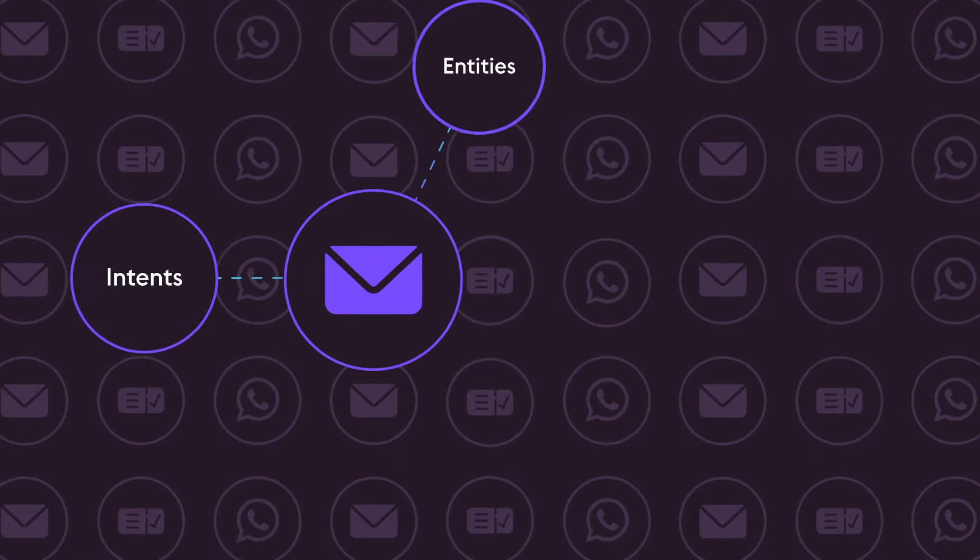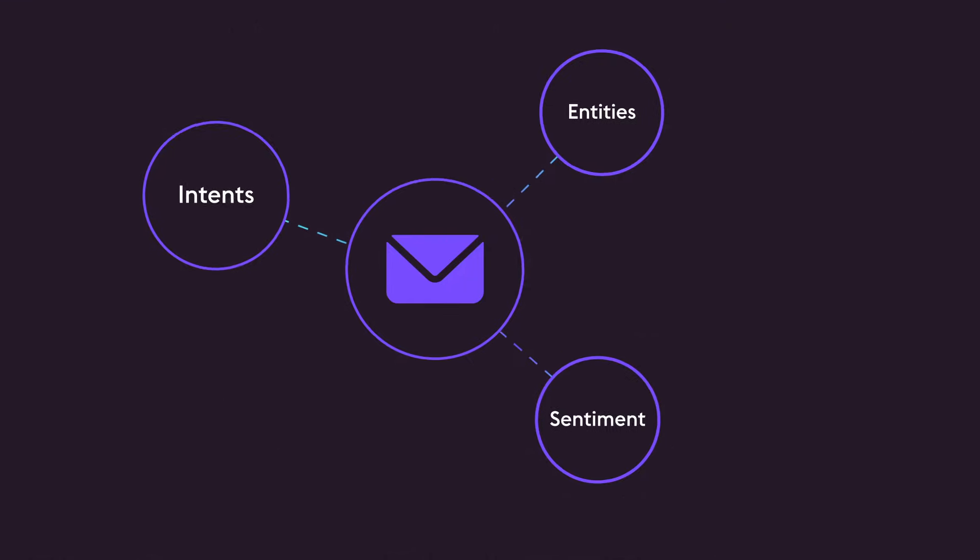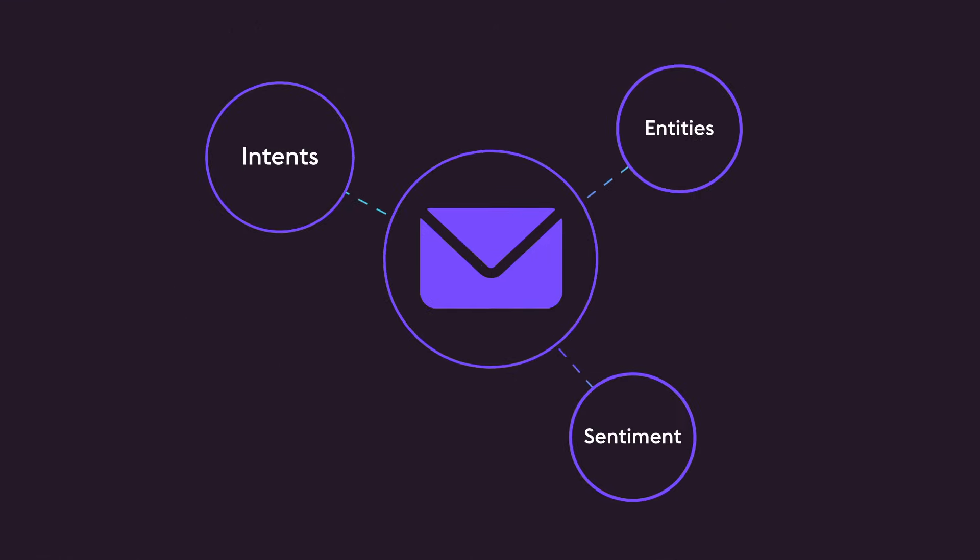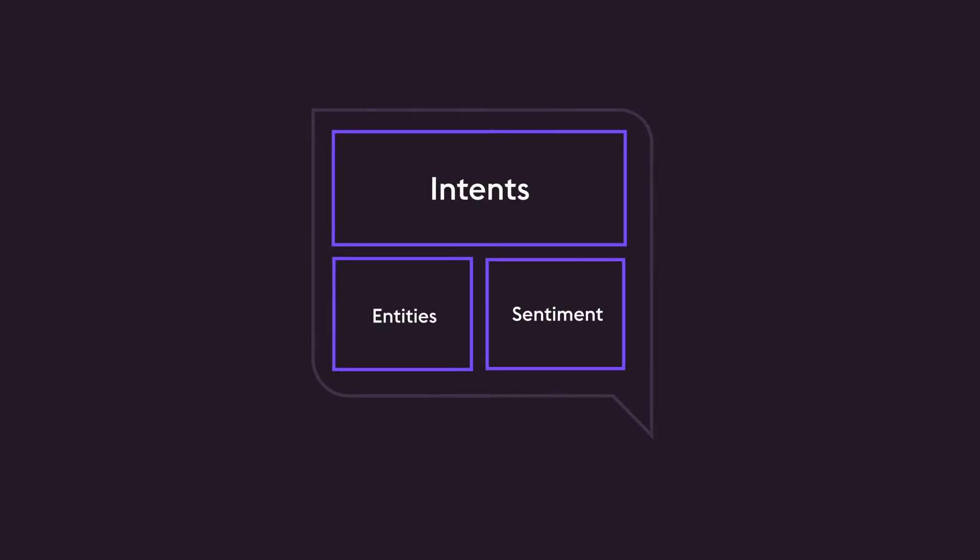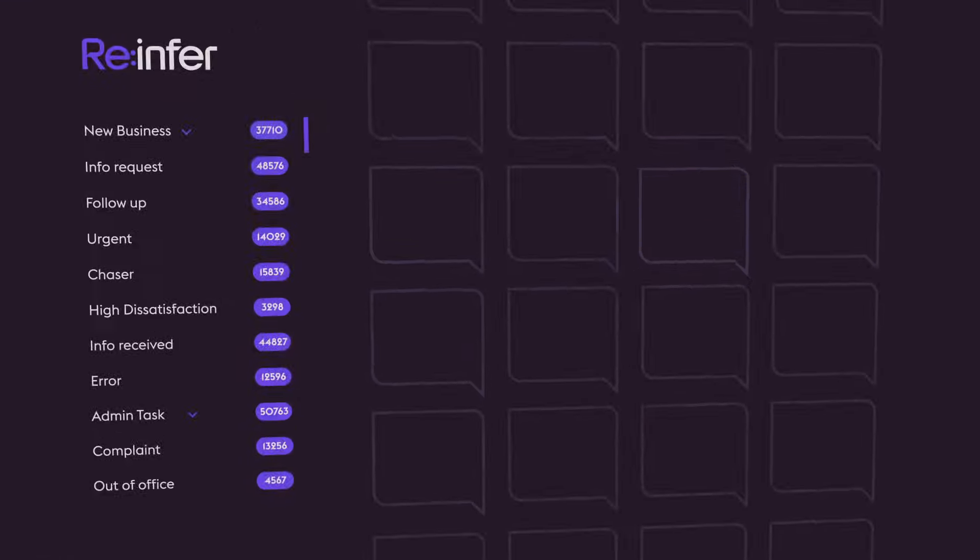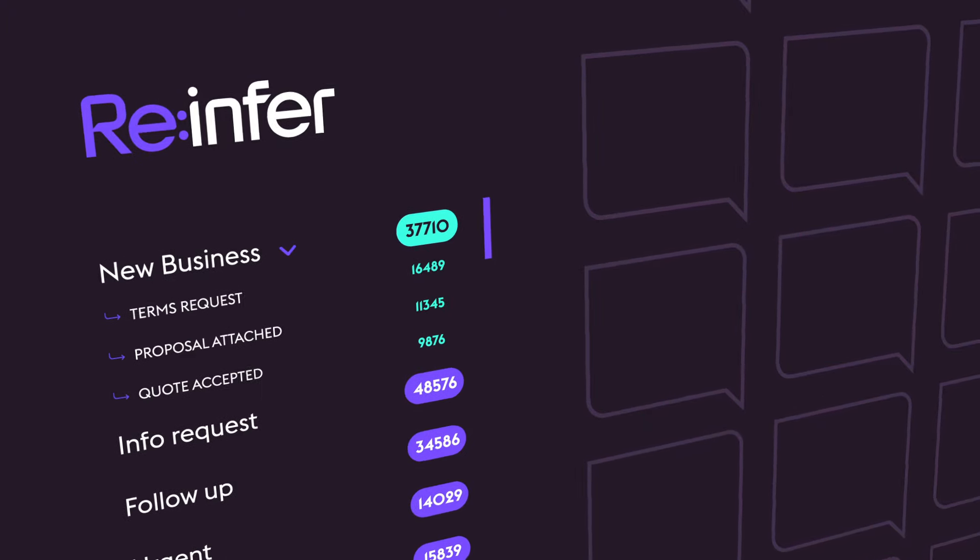ReInfer's communications mining platform automatically converts every message into structured data, identifying key intents and entities, and unlocking new opportunities for automation.